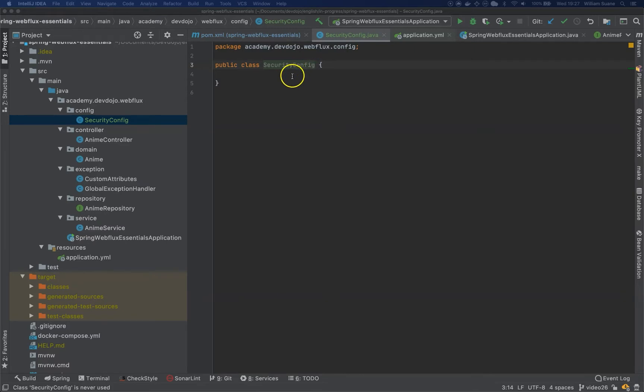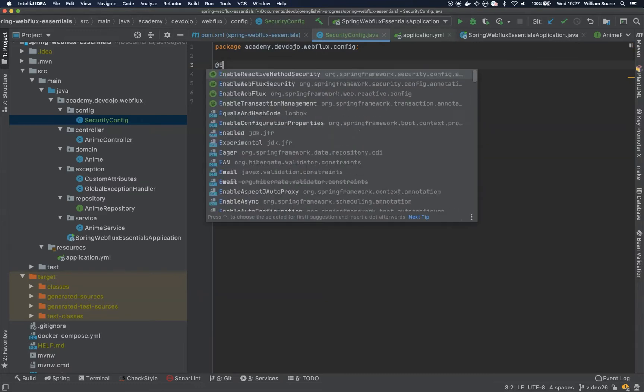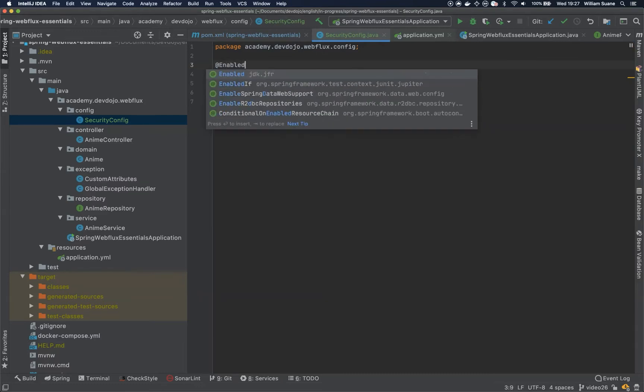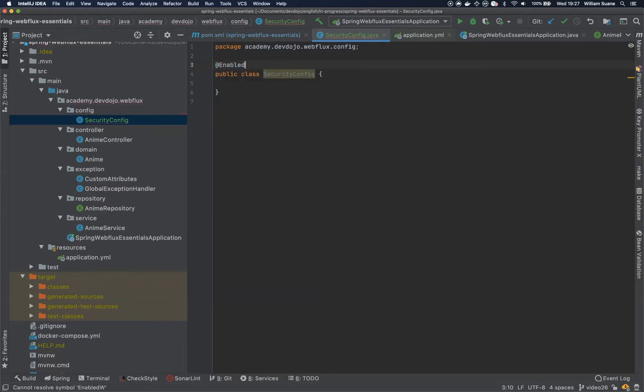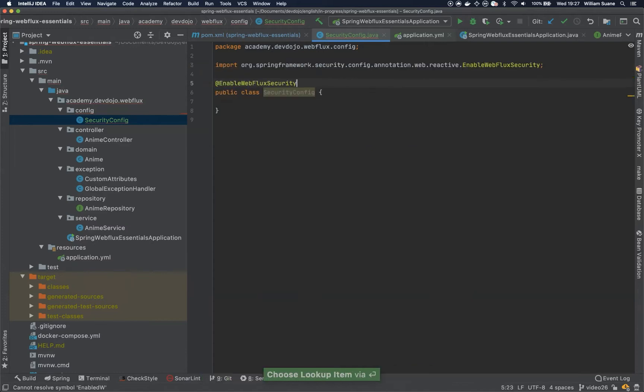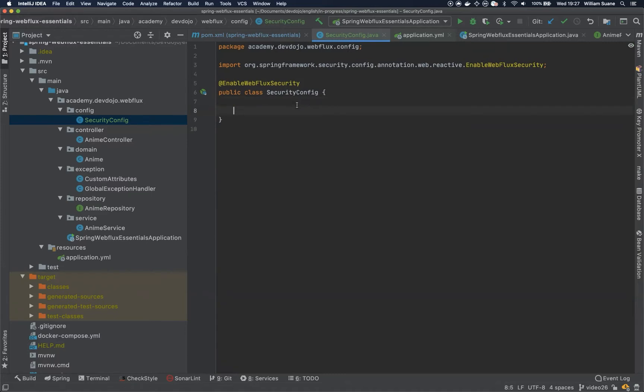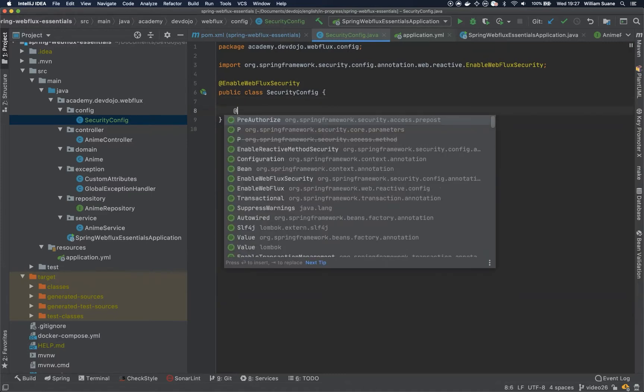We have to enable only one thing, enable WebFlux security, and we have to create two beans. The first bean will be the security filter chain and the second bean will be the user detail service. So let's create the first one and we are going to define how we are going to secure the endpoints.